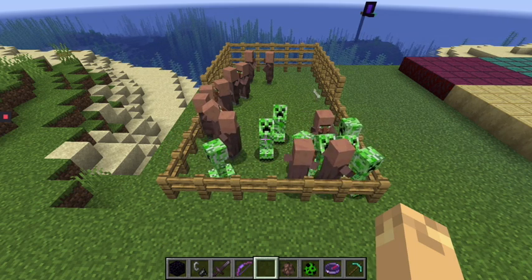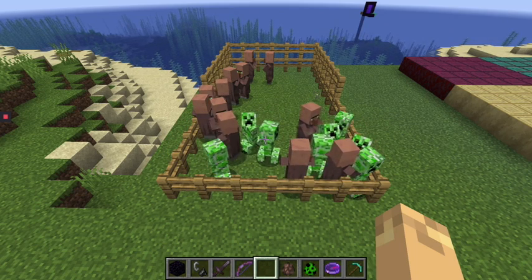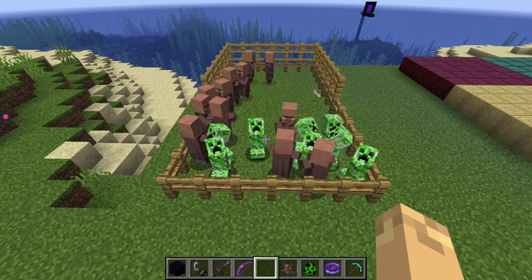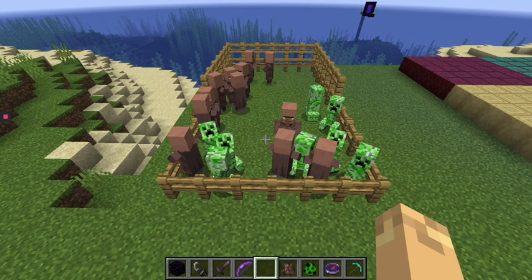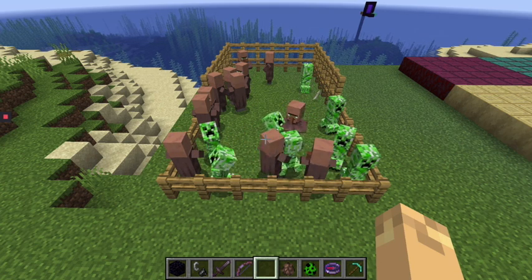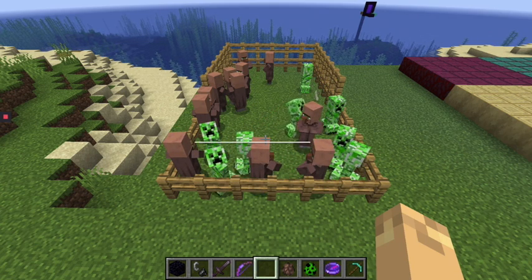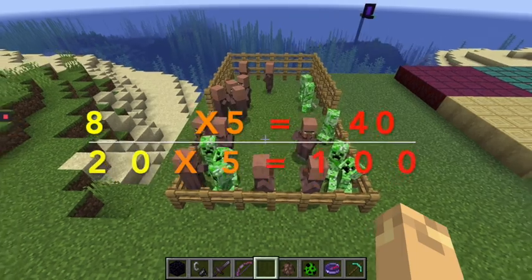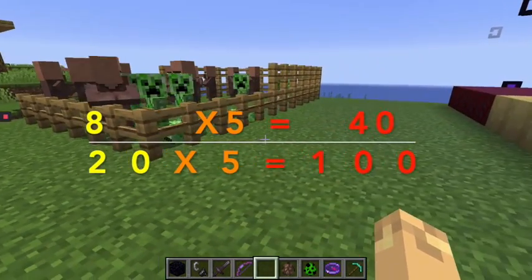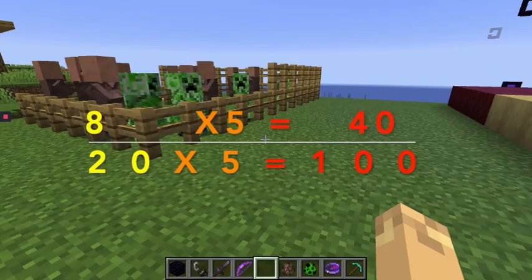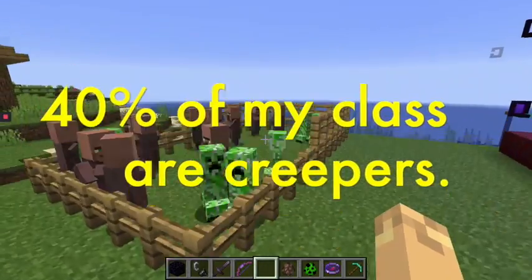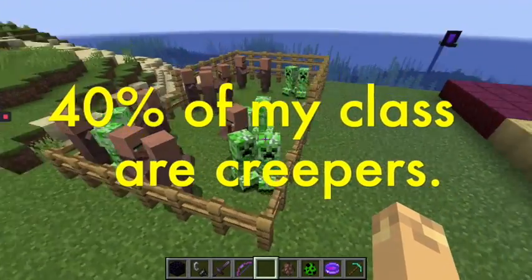So you need to make it so that it's something over 100. You should have figured out that 8 out of 20 — to get 20 to 100, you multiply by 5. And so then you have to do 8 times 5, which is 40. So it is 40%. 40% of my class are creepers.